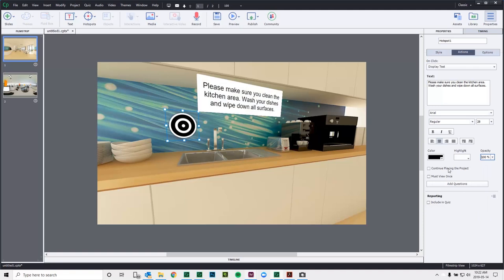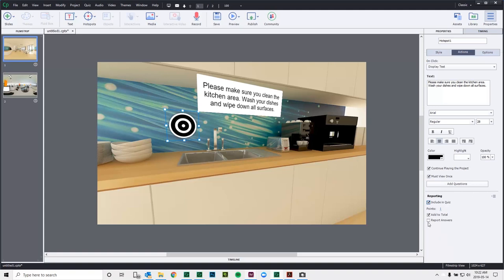I could still check Continue Playing the Project. And I can still enforce users that they must click this object before. But I want to point out one other thing that's really exciting to me. And that's the ability to include this hotspot in my quiz. So I can turn this into a scorable object. And I can also report on it from an interactivity point of view. So I could type in, you know, kitchen sink here. And later, when I'm reporting on my LMS, I can see who clicked on the kitchen sink and who didn't, in addition to seeing their scores for that.